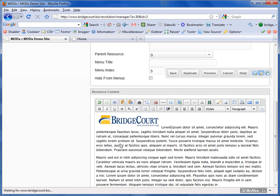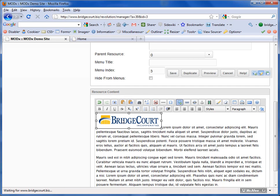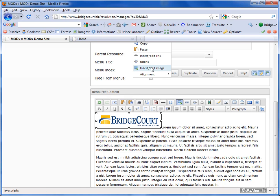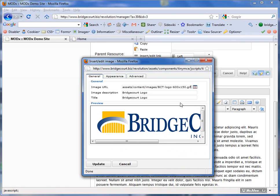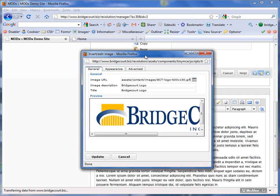In this particular case I don't want that. I want the text to flow around the image to give it that nicer flow to the web page. So I'm going to click on the image and I can either right-click and choose insert/edit image or I can simply click the insert/edit image icon again.